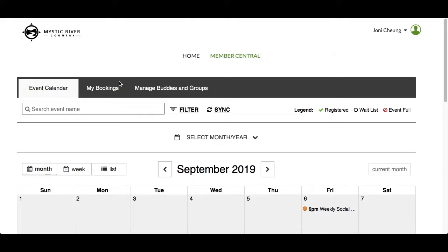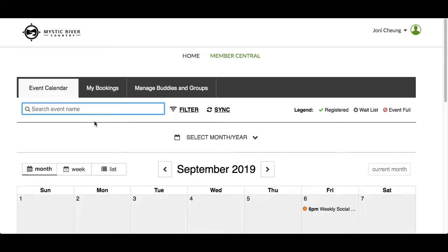By default, the Event Calendar tab will display the current month with Search and Filter Options. Click in the Search Event Name box and start typing — the calendar will start searching events with the match as you type.